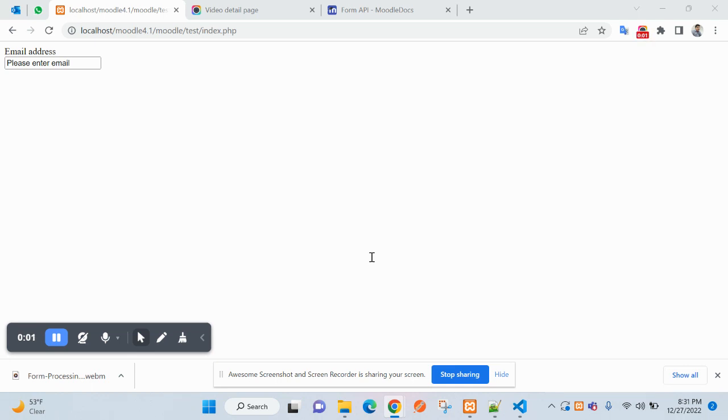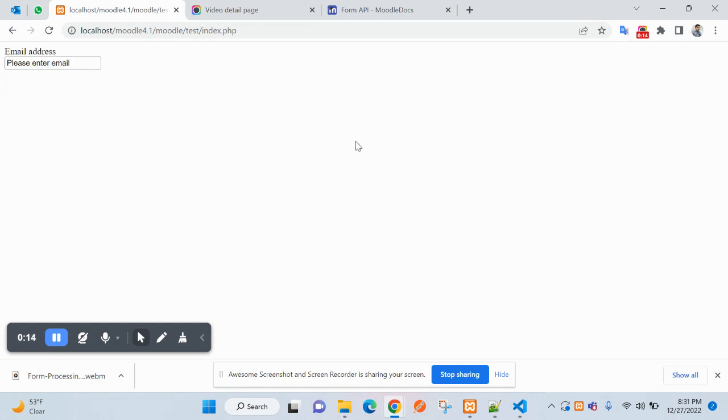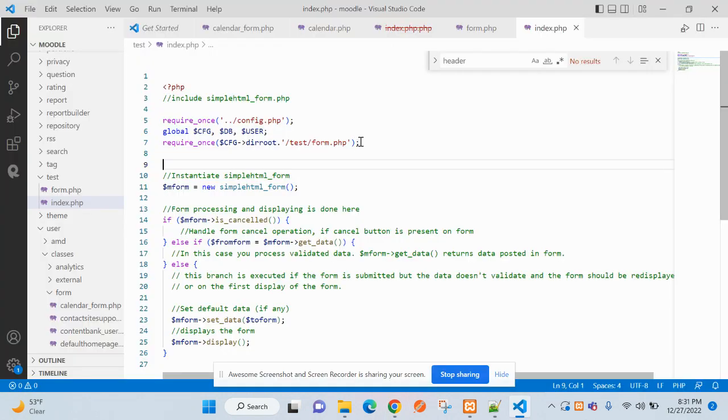Welcome friends, let's continue the form processing from where we left. You can see the email has been added and this is text. The form looks broken, so we need to fix that.